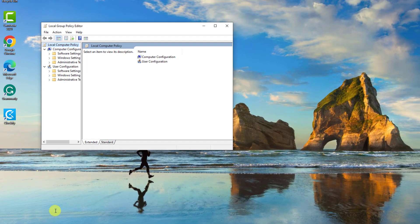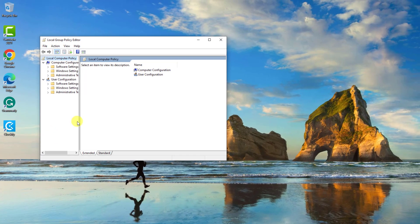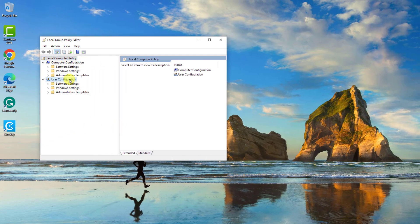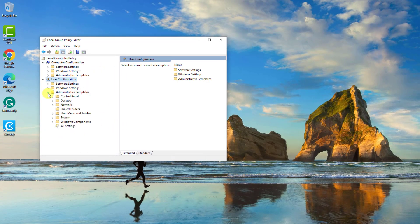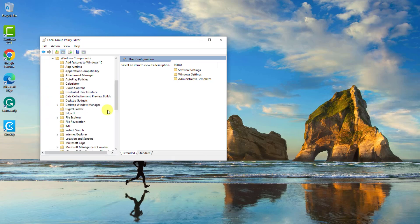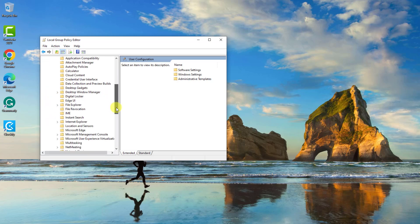At the Local Group Policy Editor window, click User Configuration at the left pane to expand it. Then click Administrative Templates to expand it. Next, click Windows Components to expand it. Now click on File Explorer.